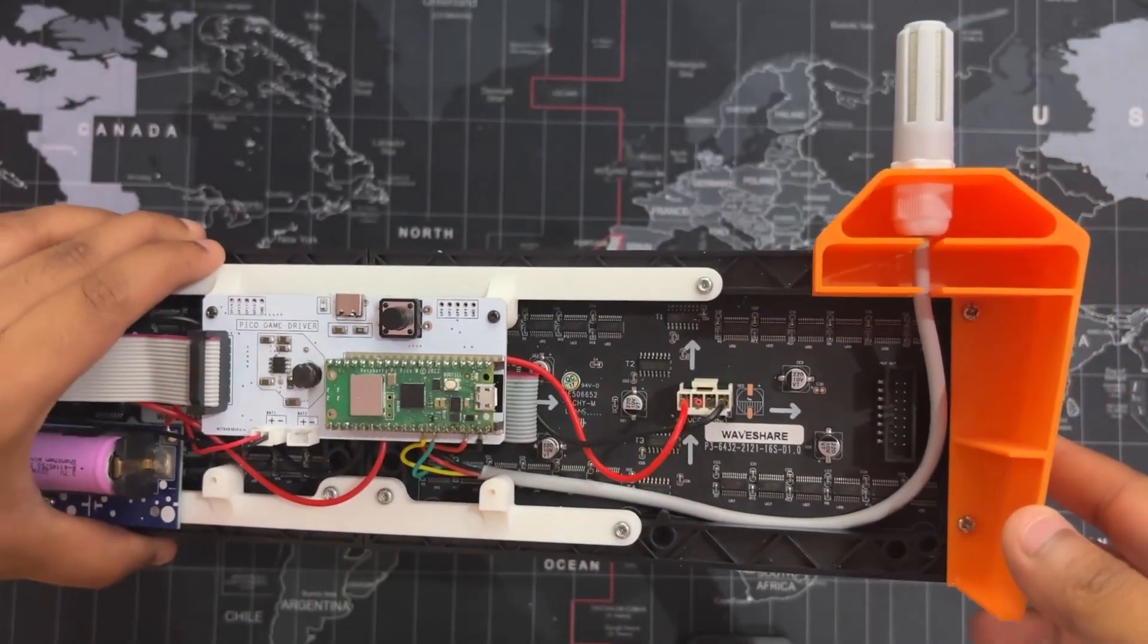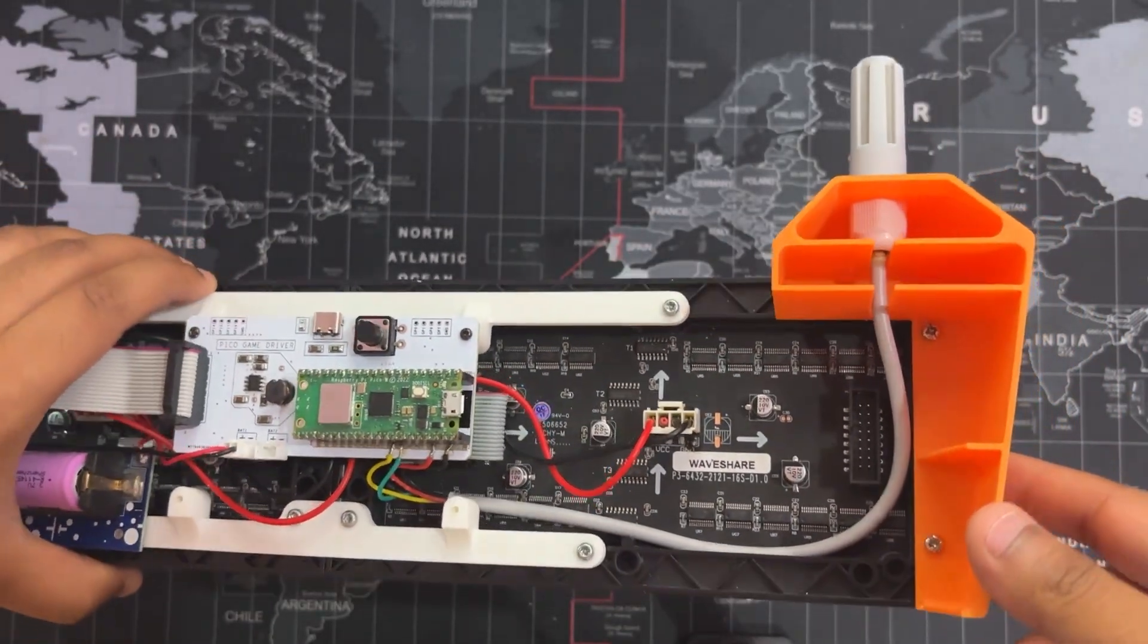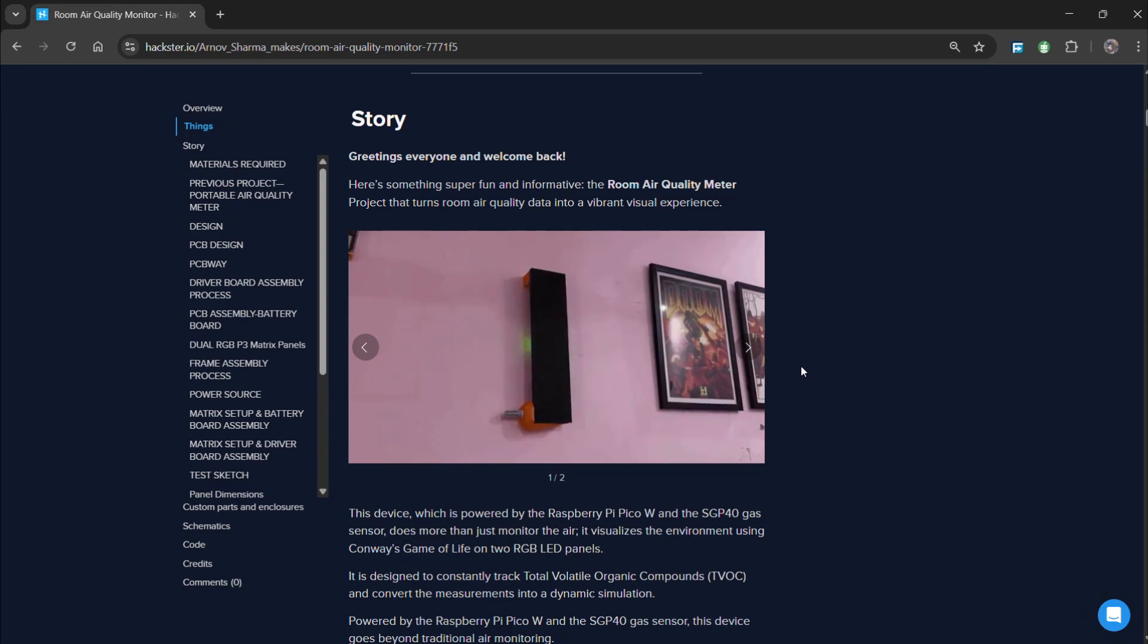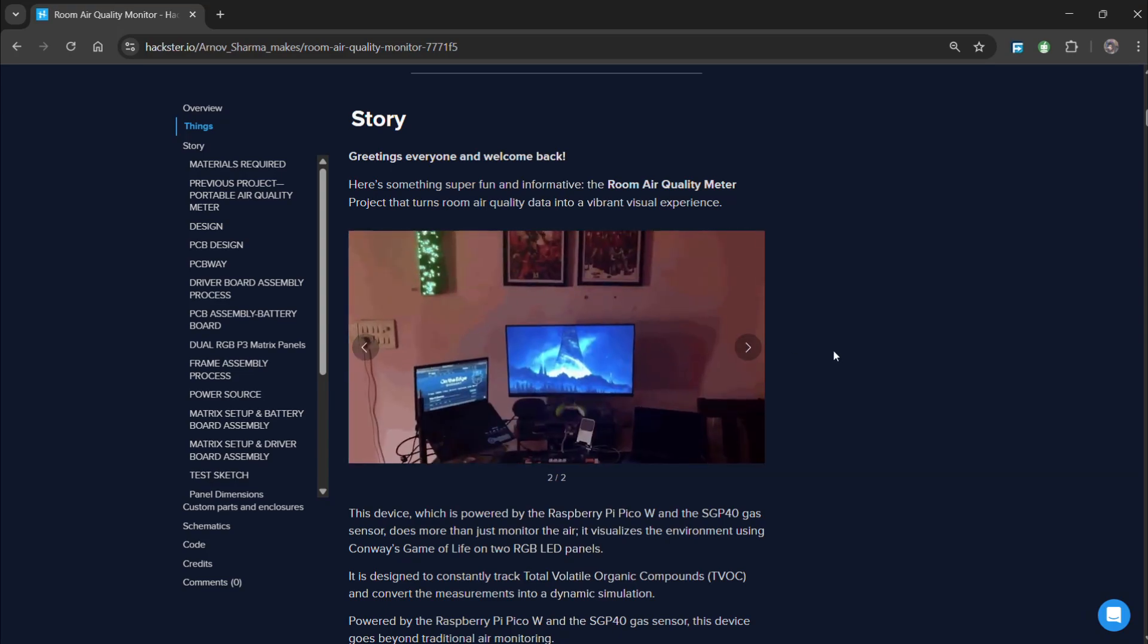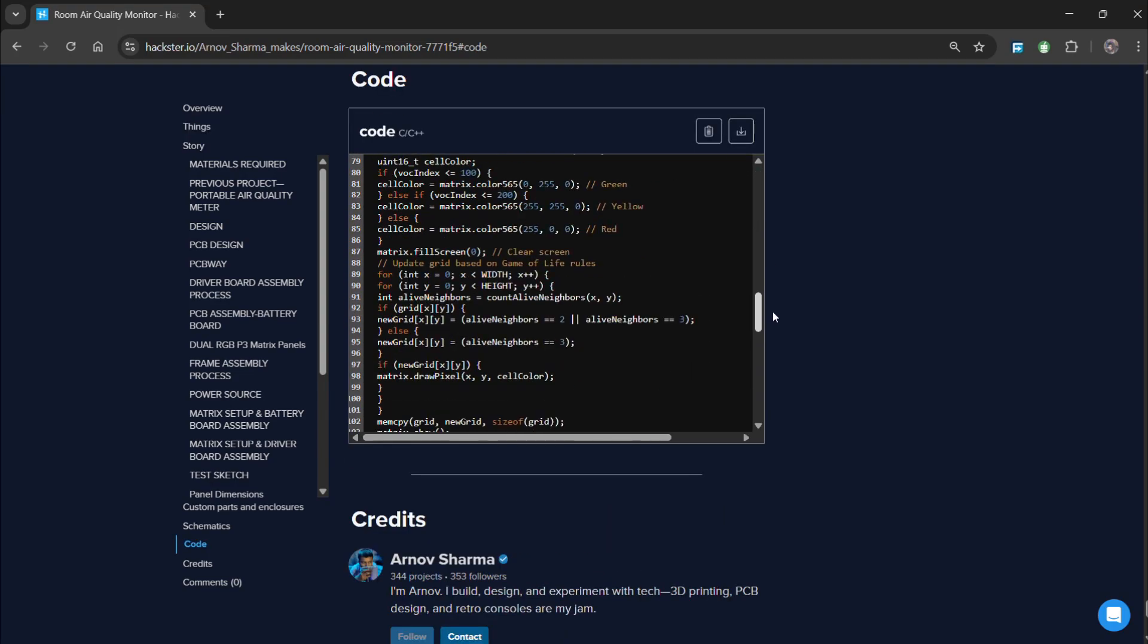For the detailed build assembly of this project, code and other details, check out this project page for more details. The link is in the video description.